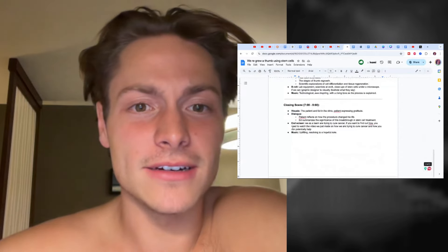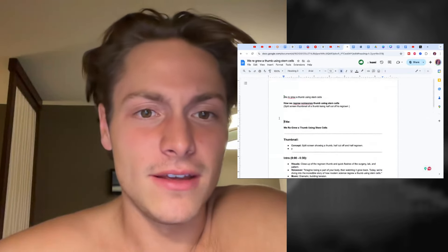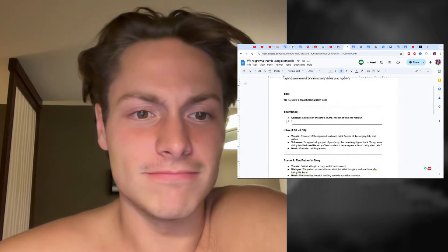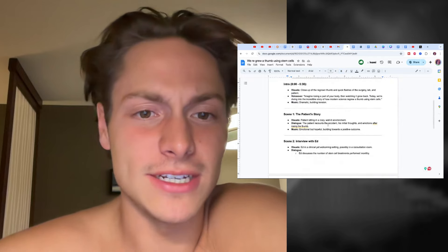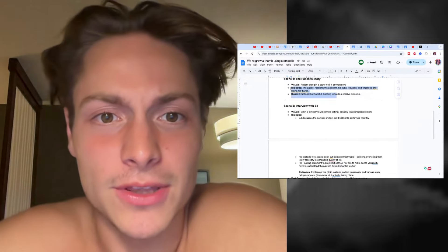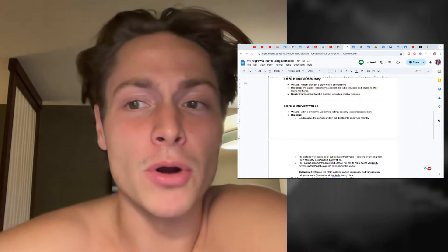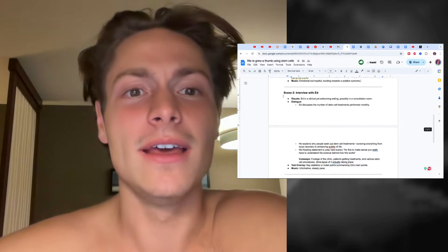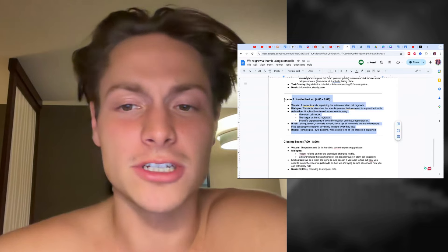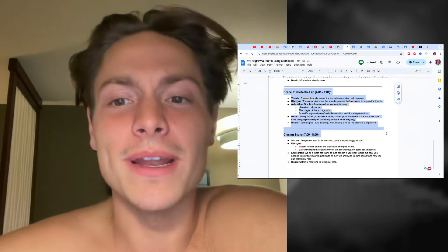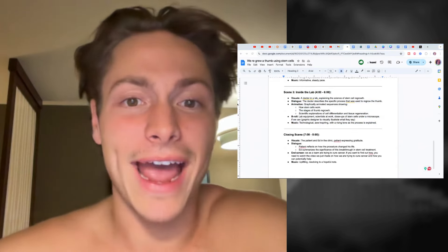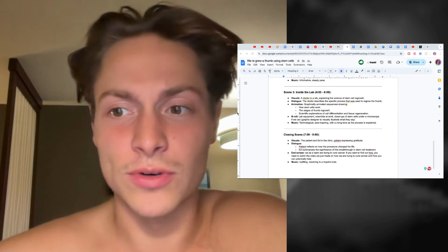This right here is going to be a four or five minute video about how we regrow someone's thumbs using stem cells. You have the title thumbnail planned out, the intro, scene one, where the scenes are taking place, what B-roll is being shown, what the dialogue is, what kind of emotional tonality is in the music. Then for each scene, you put every single location, the time, and how long you expect it to be.